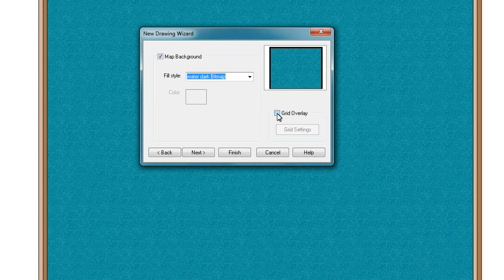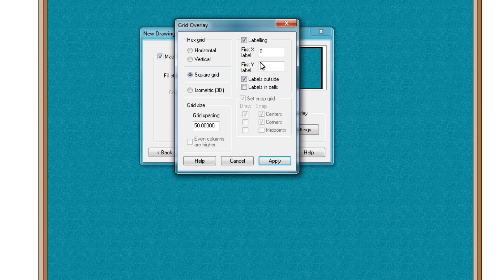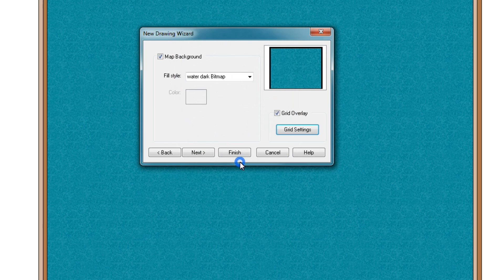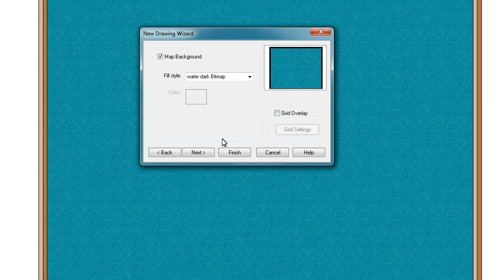If you do, you can also select Grid Settings. And once you're done with all of this, you can apply. I'm not going to do it, so I'll take Cancel. Once everything is set up, press Next.